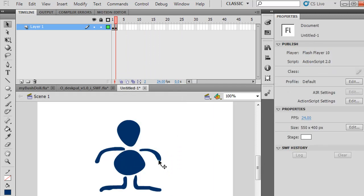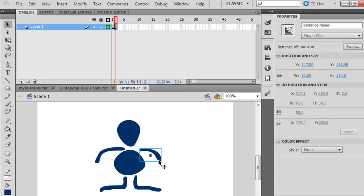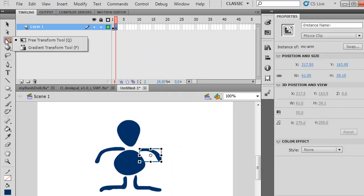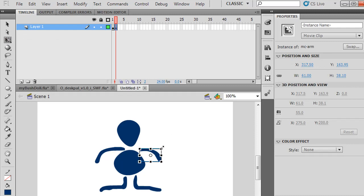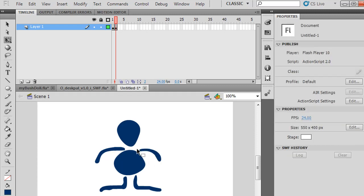Then I want to rotate this arm. If I rotate it using the Free Transform tool, grabbing the corner and seeing the curl on the cursor, I can rotate. But as you can see, it rotates around the center, which is not good for animation. An arm pivots at the armpit or at this joint right here.